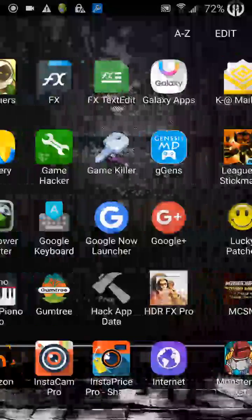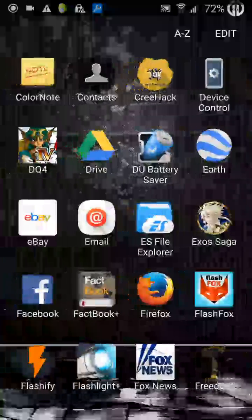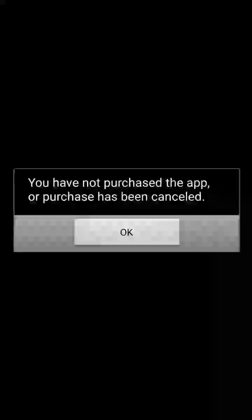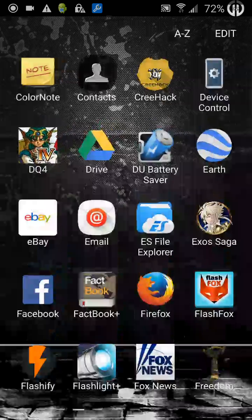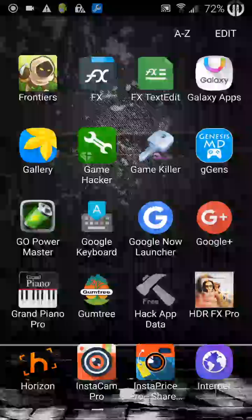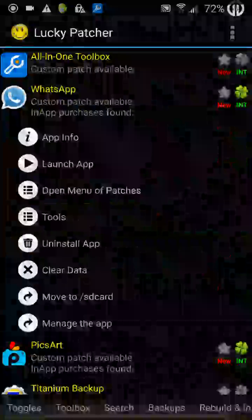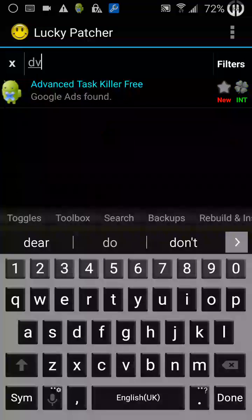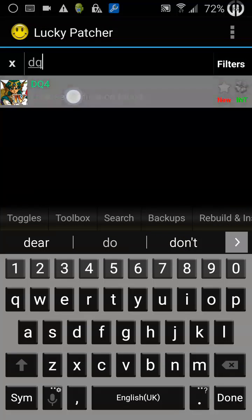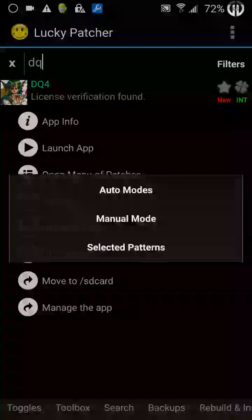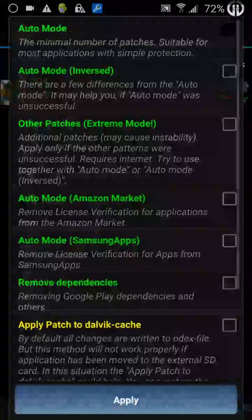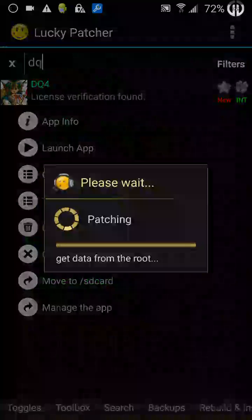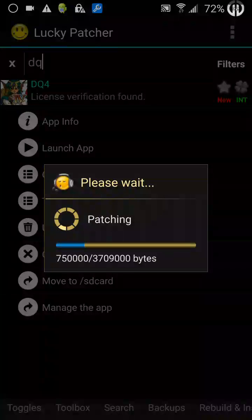Use number one: I have a game here my mate paid and sent me, but because I never bought it, it won't let me use it because it can't verify the license. So we open up Lucky Patcher, find the app in question, hold and go to remove license verification, auto, top box, check, apply, and let it do its thing.